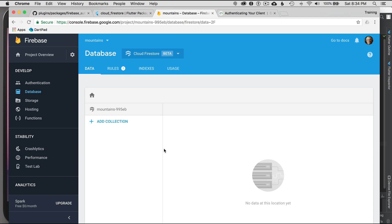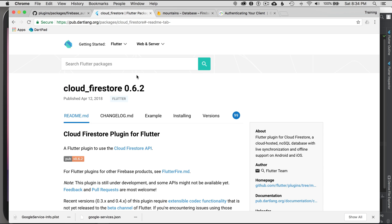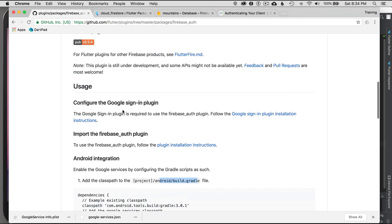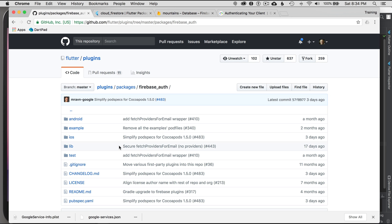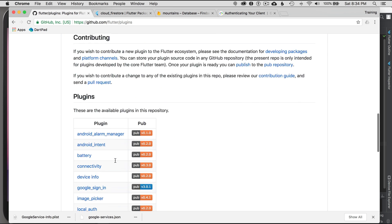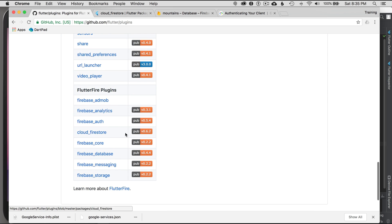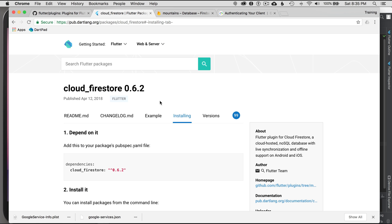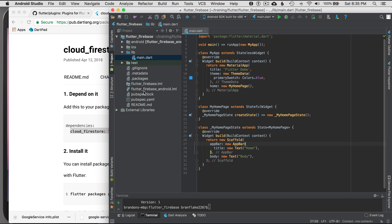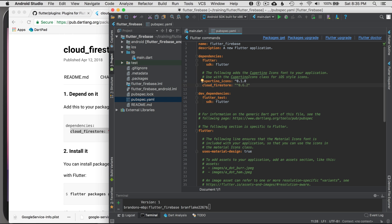Now I'm ready to configure my application for Cloud Firestore. There are two ways to find the dependency — via github.com/flutter/plugins or pub.dartlang.org. I'll copy the dependency version and put it in my pubspec.yaml below the Cupertino icons, then save with Command S.